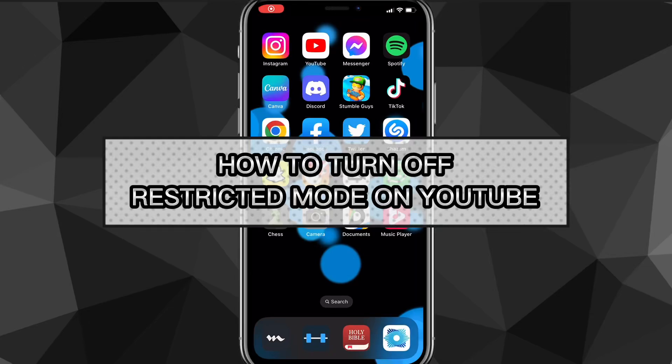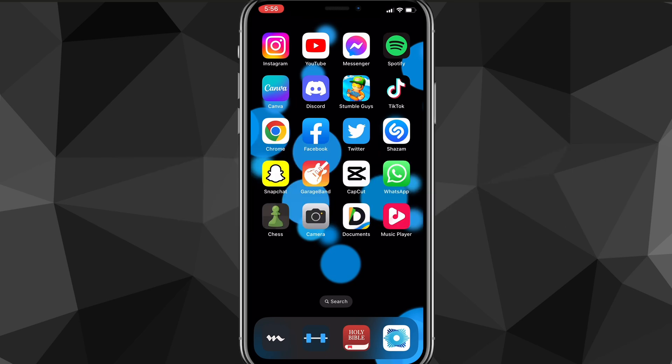Hey guys, in this video I'll show you how to turn off restricted mode on YouTube. If you want to turn off restricted mode but don't know how to do it, I'll show you exactly how in this video today.